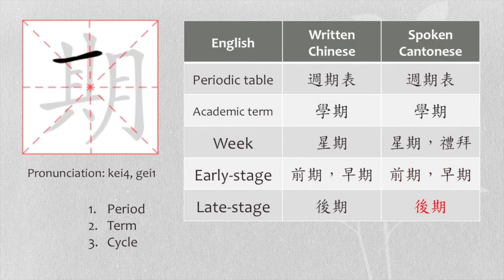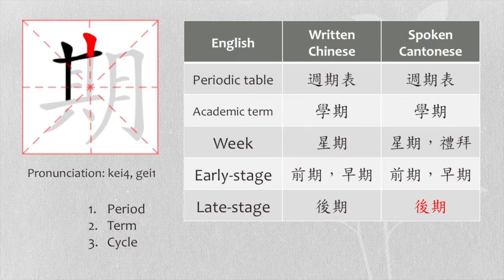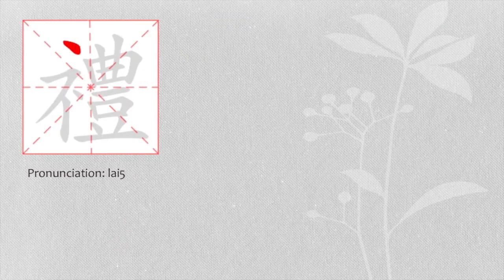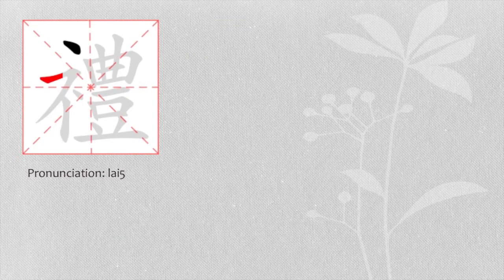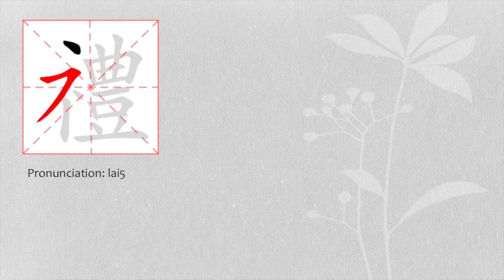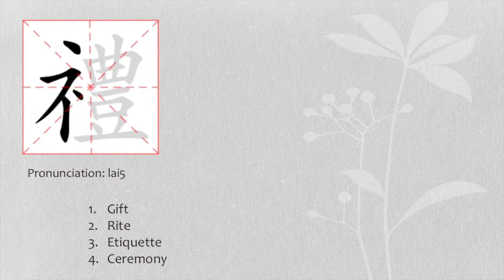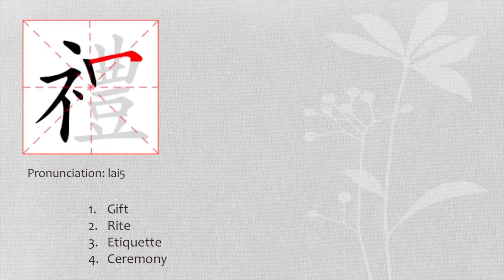The second last character is 禮. When it is used alone, it means gift, right etiquette or ceremony.